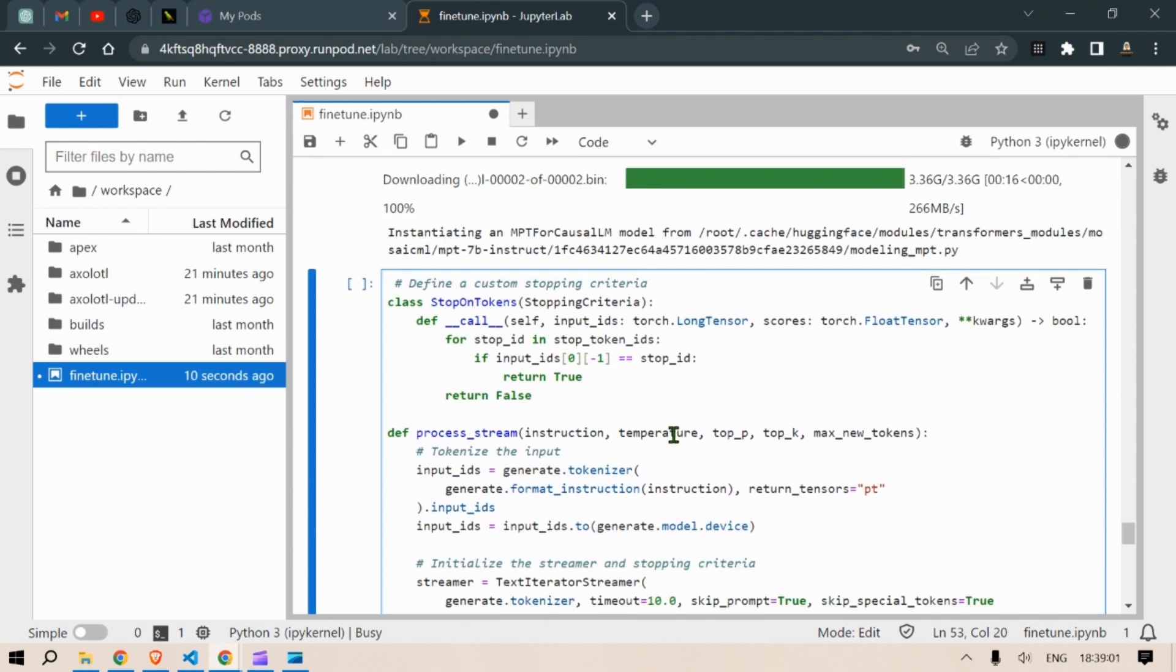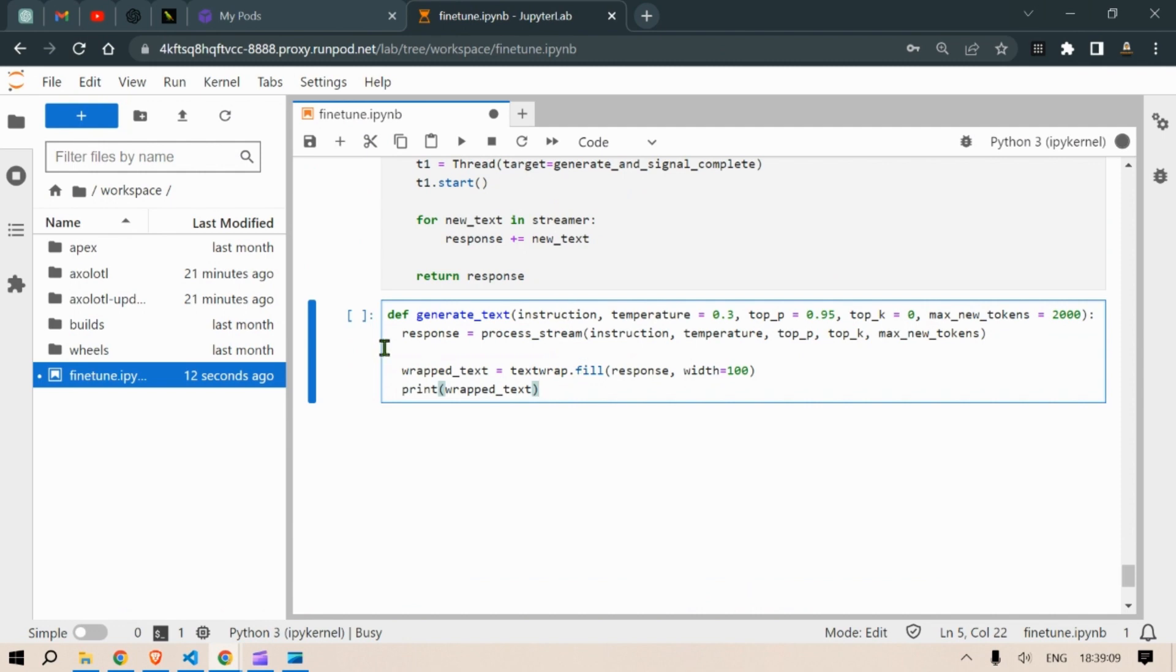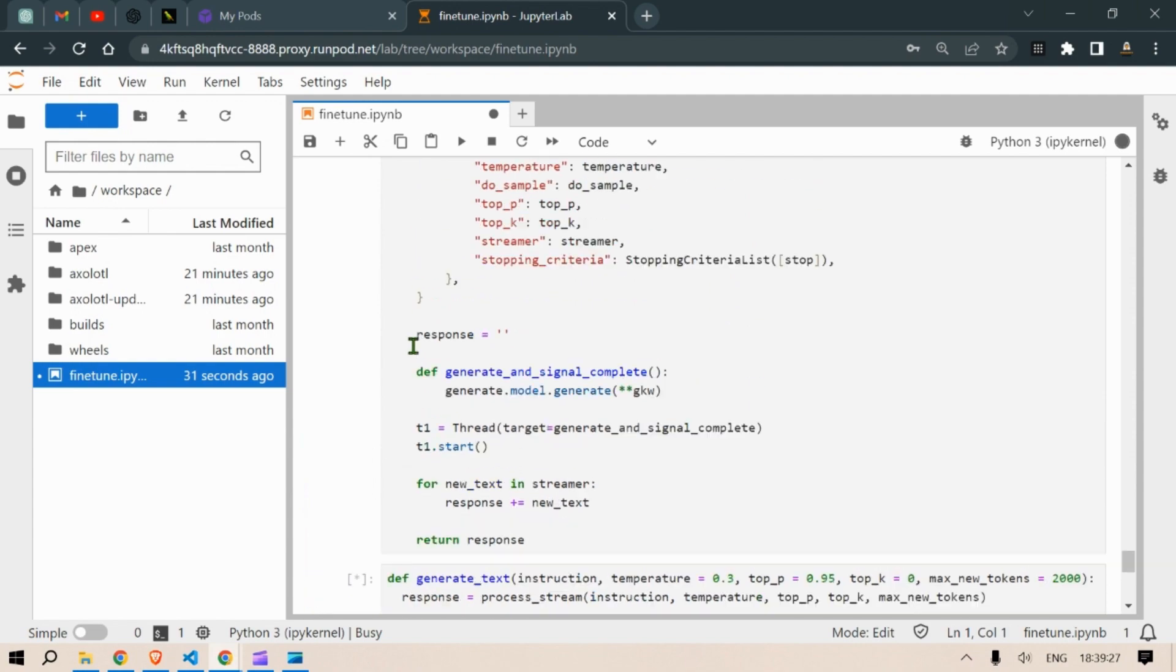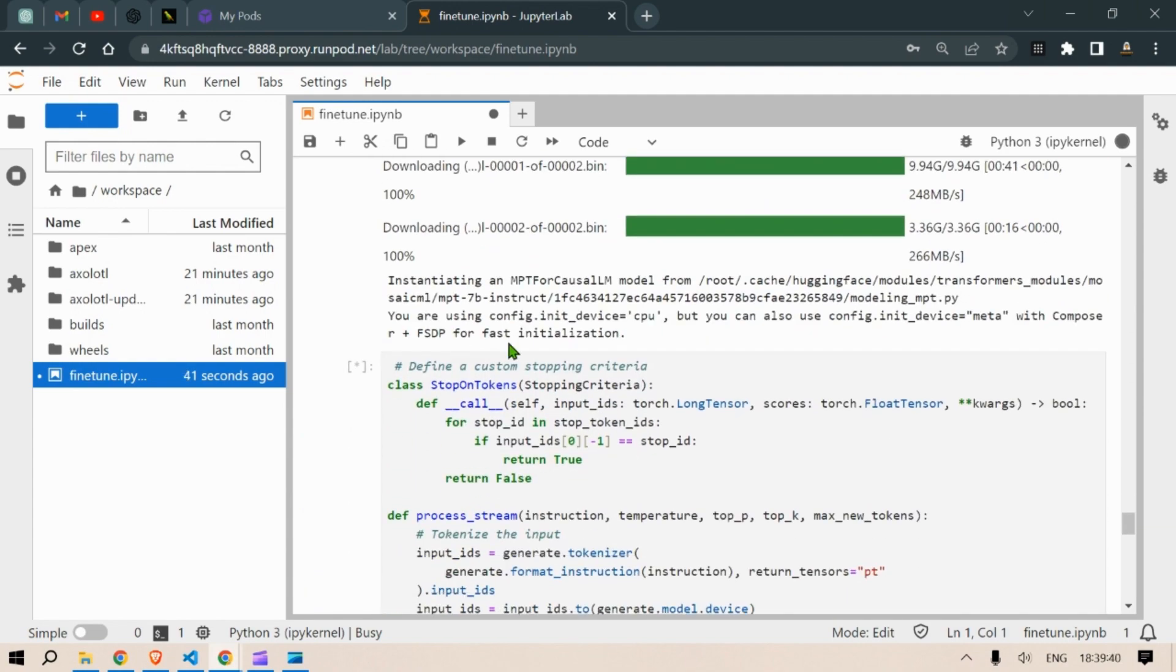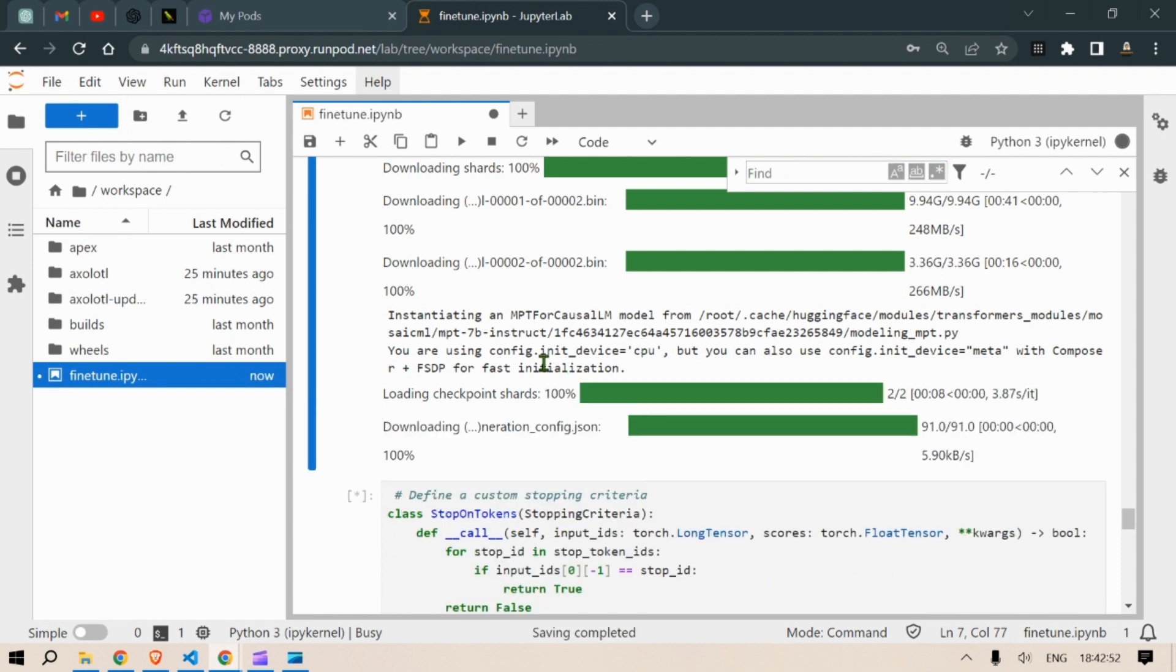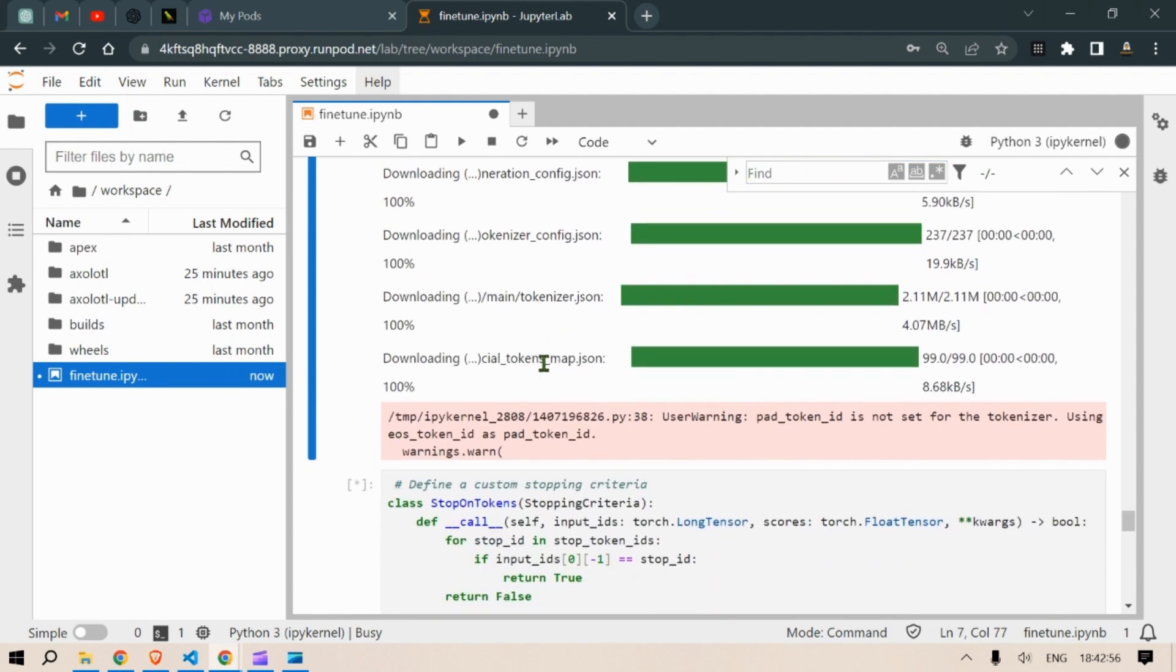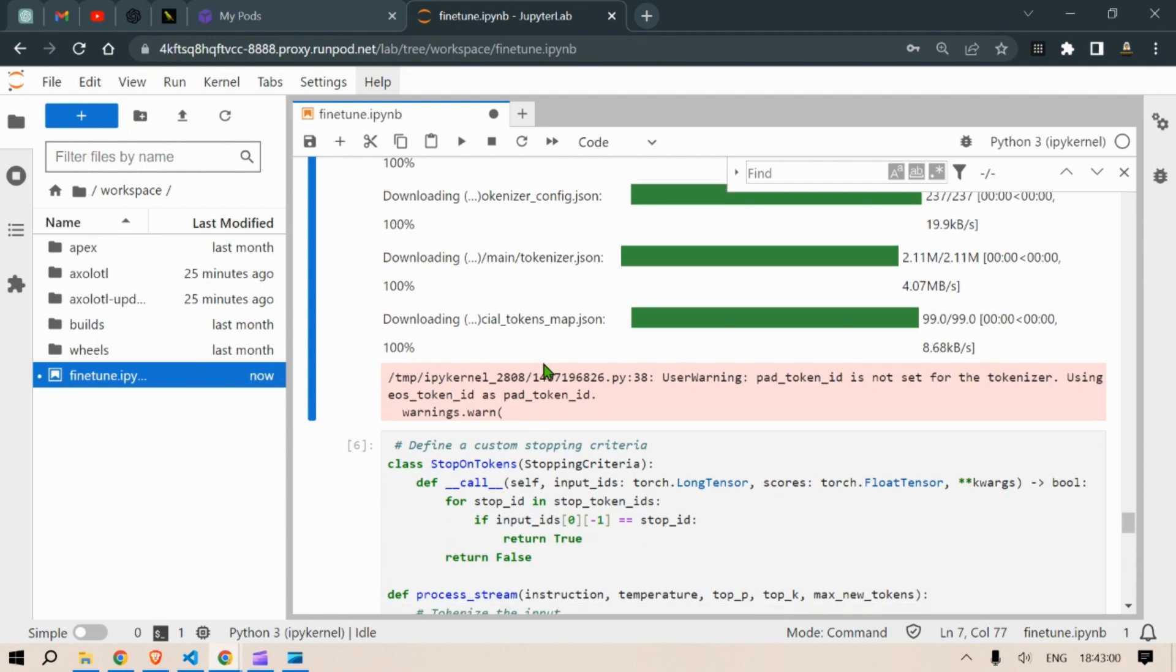Next we are going to create this class, a stopper class. We are going to create this function of generate text. And we are going to use this instance of the generate class function. So let us wait for the installation and the downloads to complete.